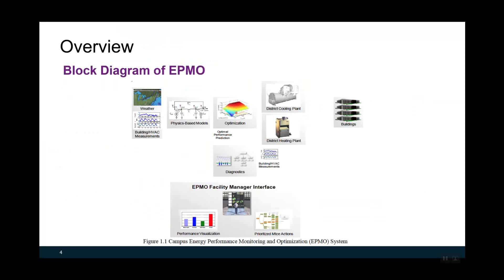This shows a block diagram of APMO. The APMO system includes weather forecasting, building HVAC measurements, physical-based models, and model-based optimization. Diagnostics is also included, utilizing the measurement data from buildings and the HVAC system. Another key component of this APMO system is the facility-manager interface, which was designed to facilitate facility managers in making decisions.